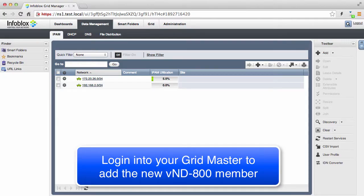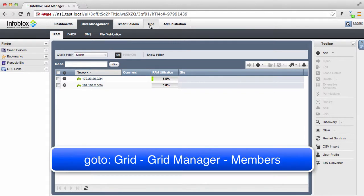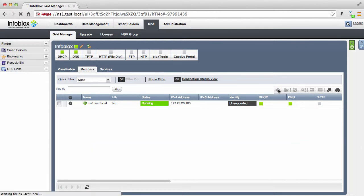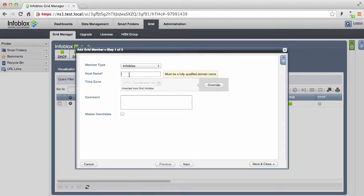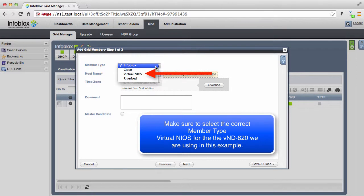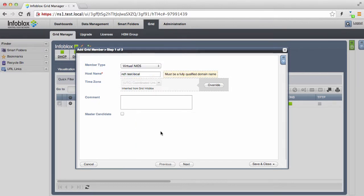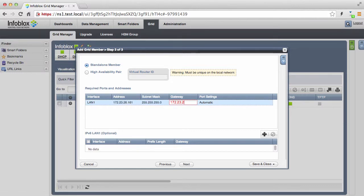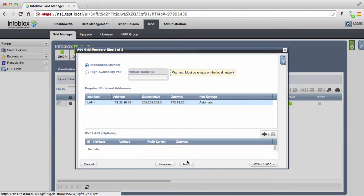The first step in this process is to add a new grid member to your existing grid. Go to Grid, Grid Manager Members, and click on the Add New Member button. You'll be presented with an Add New Member wizard. Make sure you set the member type to be Virtual NIAS. Assign a fully qualified domain name and assign the IP address, subnet mask, and gateway for your new network discovery appliance and save the new member configuration.